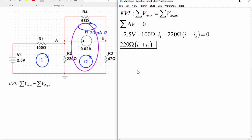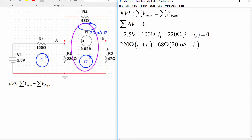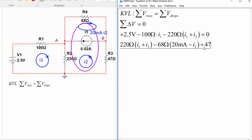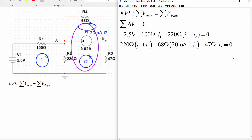So minus 68 ohm times (20 milliamp minus I2) and then we've got R3 and this one because of the direction that I2 is going through it, it's going from bottom to top as it's labeled, that's going to be a rise of 47 ohm times I2 because the current is going to be entering at the more positive side for a resistor, so that means we add 47 ohm times I2 and we've finished the loop so we say that that's equal to zero. Now this is it, that's the end of mesh analysis.